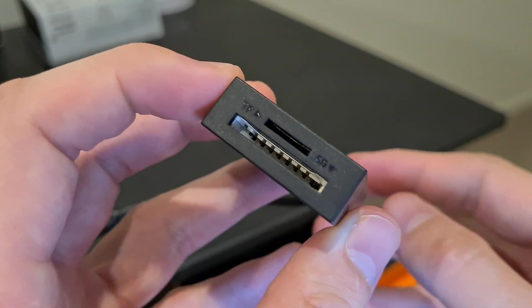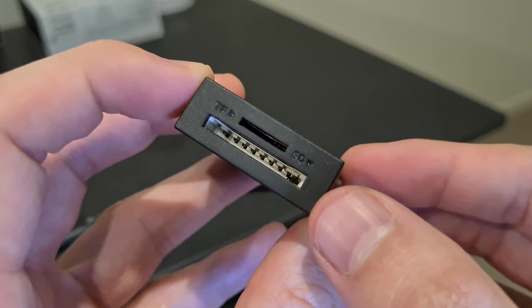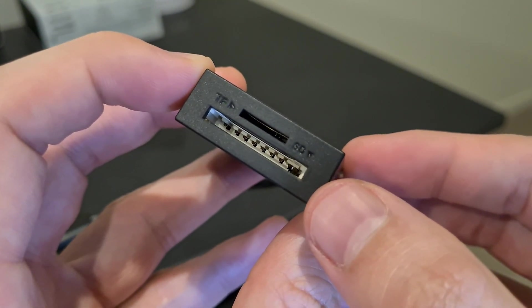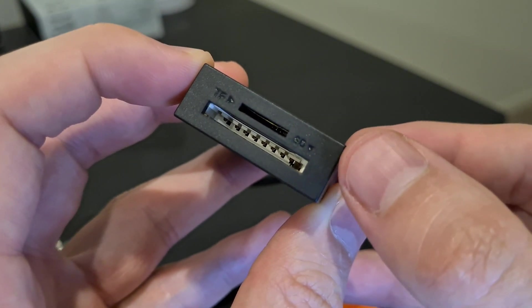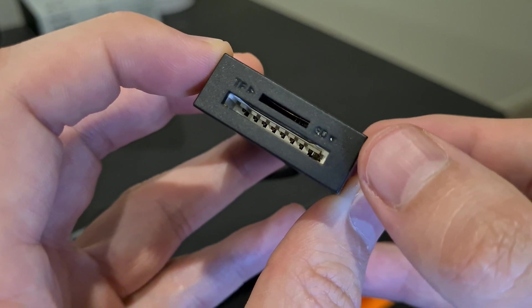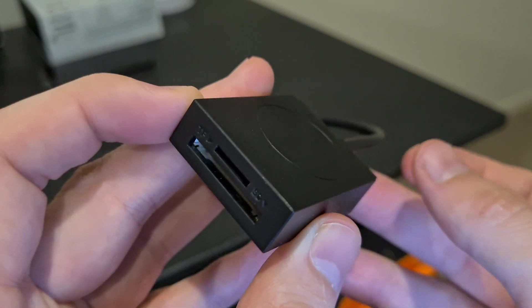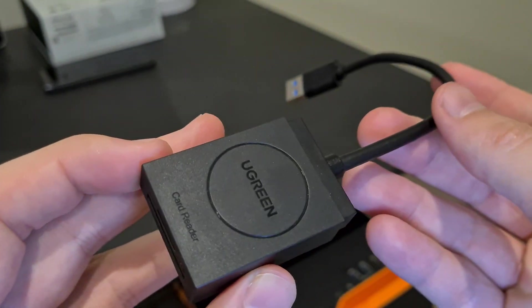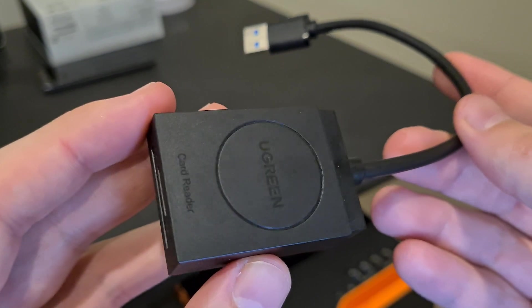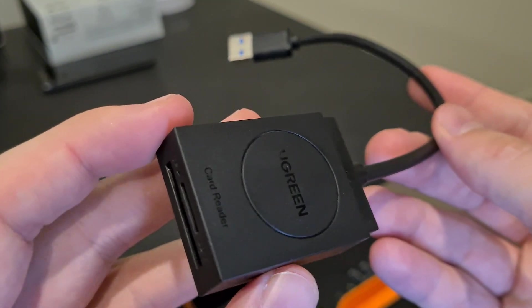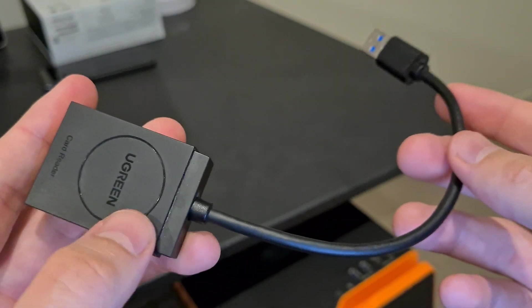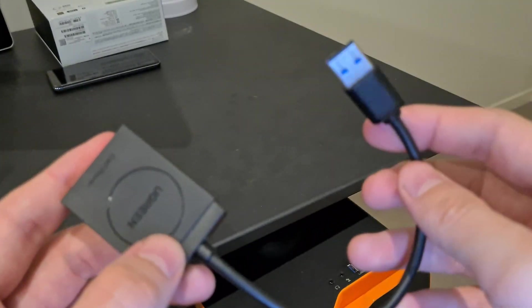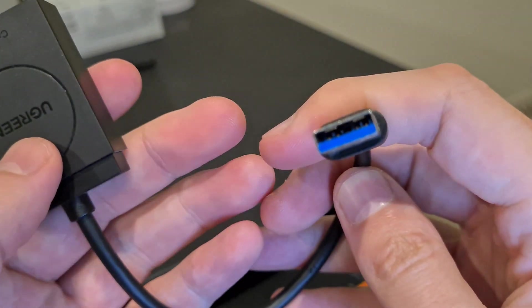This card reader has two slots in the front: an SD card slot in the bottom and a micro SD card slot on the top. The great thing about it is that it can read them both at the same time, and it's got USB 3.